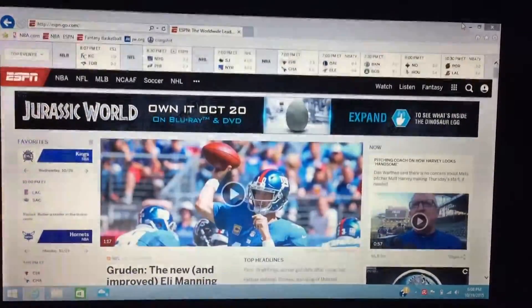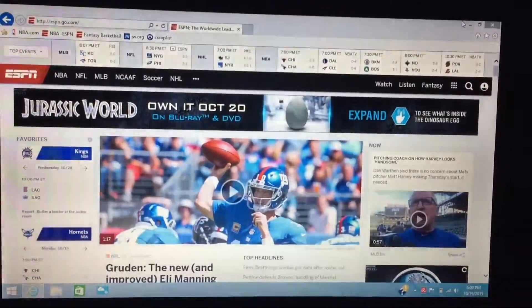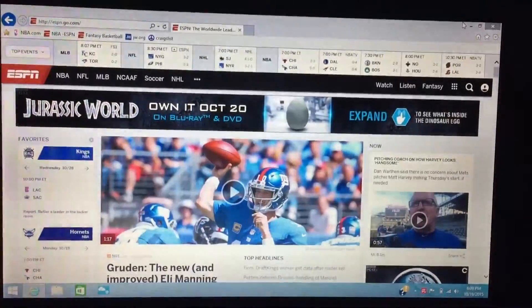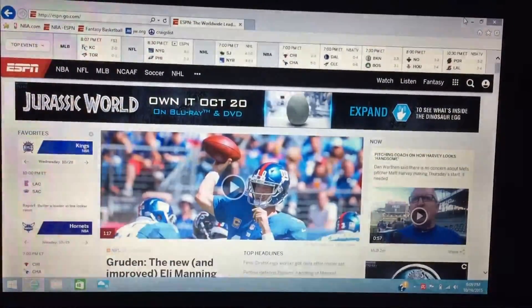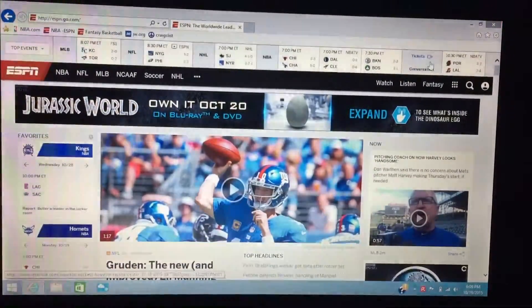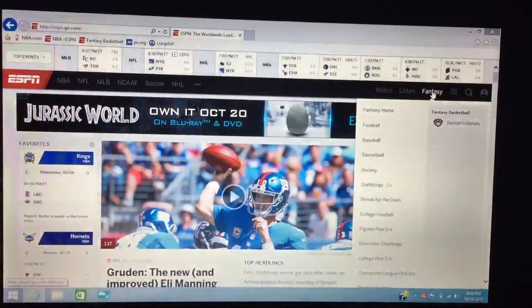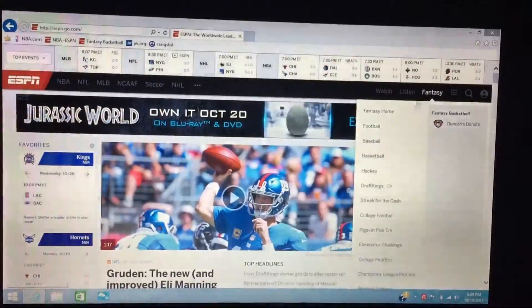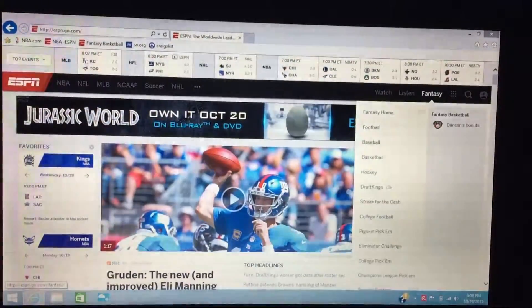I'm going to give you a little tutorial on how to start the fantasy page. Go to ESPN.com and look for the fantasy icon, then scroll down to basketball.